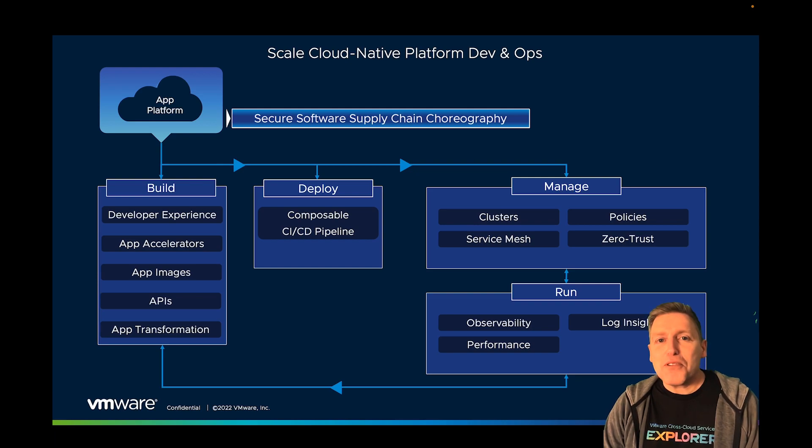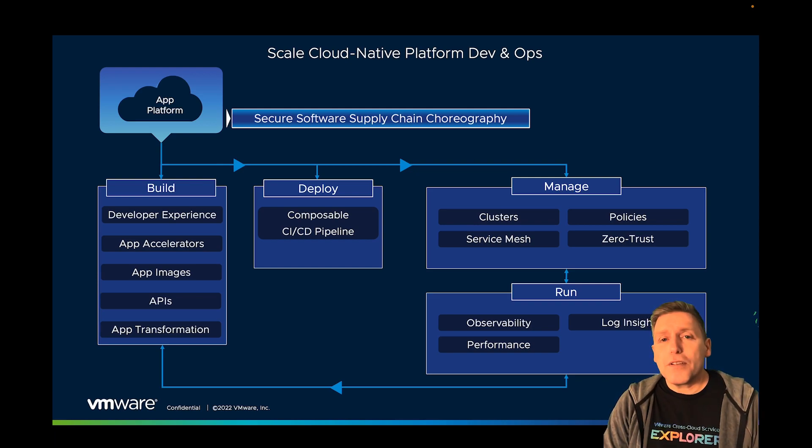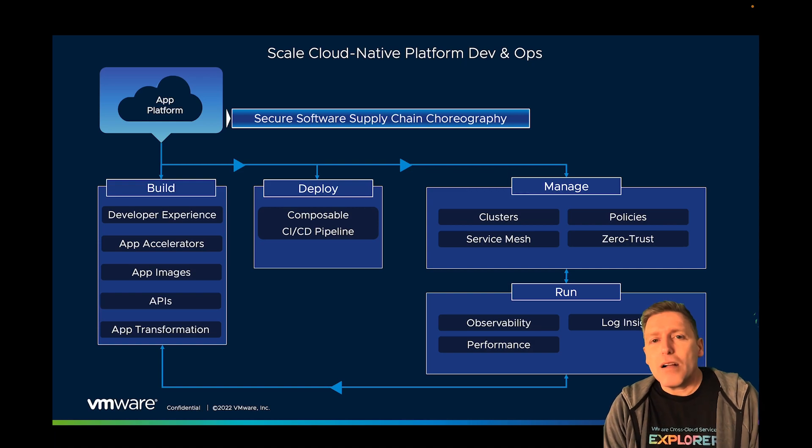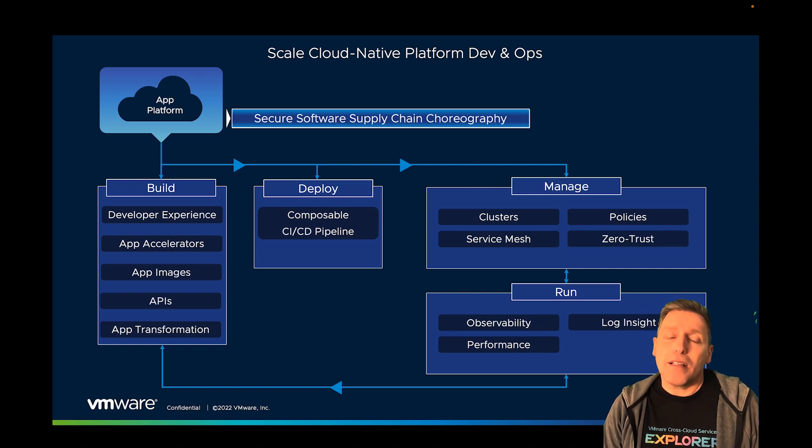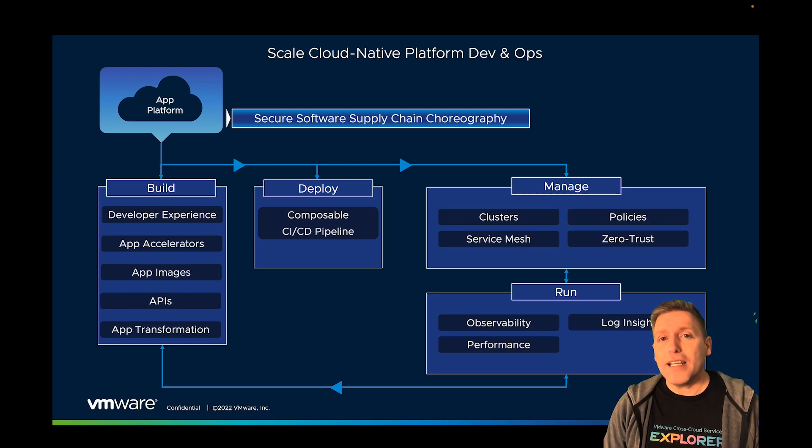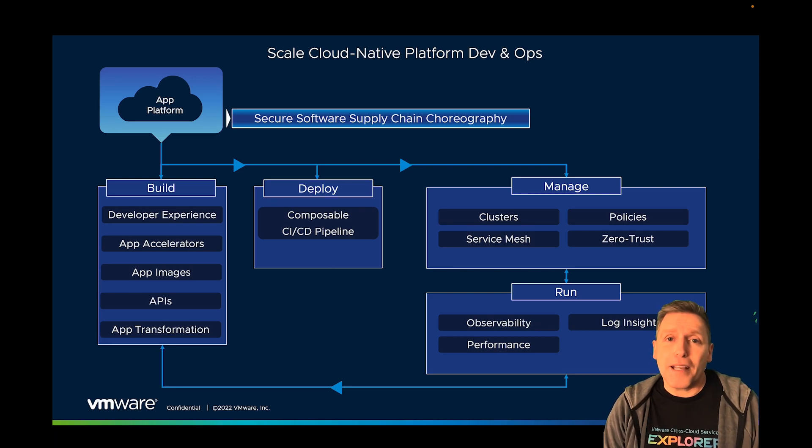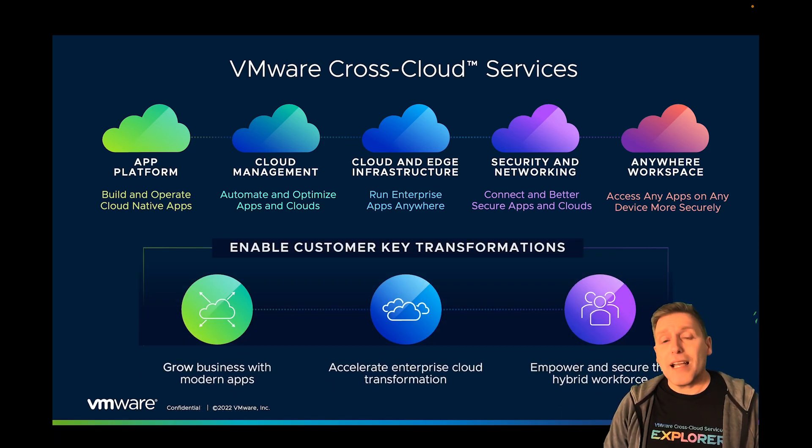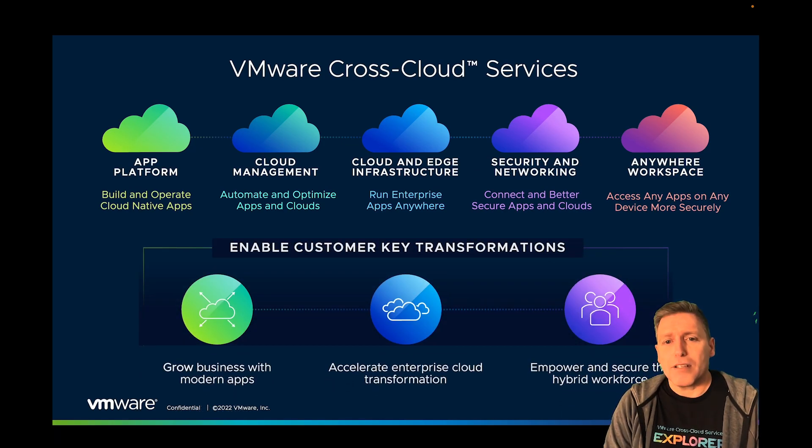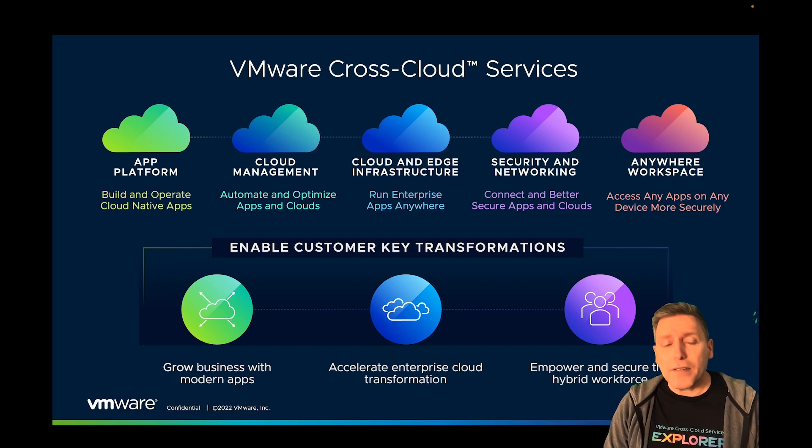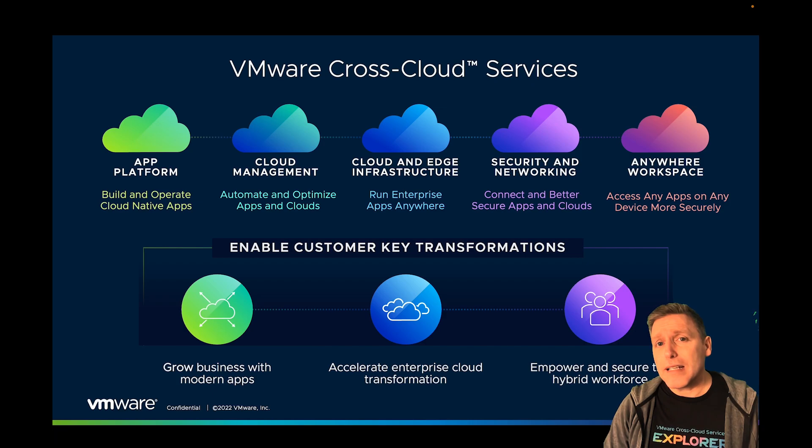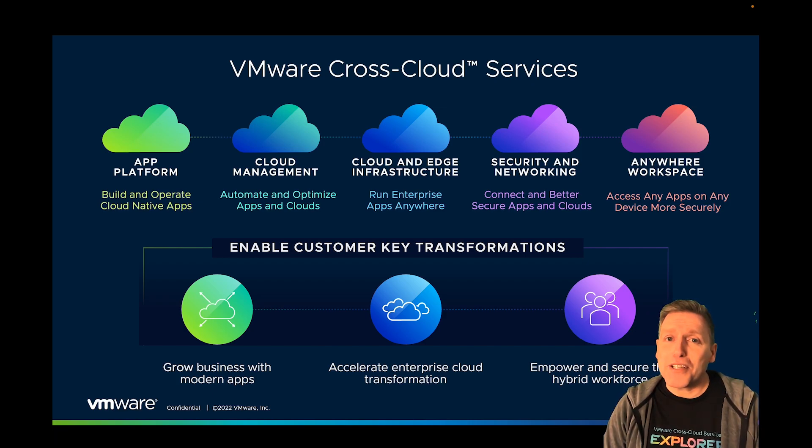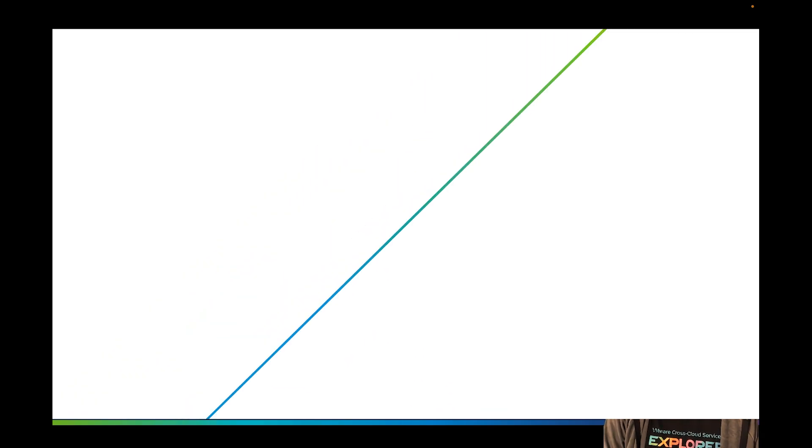VMware cross-cloud services and Tanzu solutions for the software supply chain are helping our customers to enable their developers to innovate, while at the same time giving security and operations the tools they need to set guardrails and protect the integrity of the applications and the customer data. This ability to scale their cloud-native platform operations and improve that developer experience is helping our customers increase that developer velocity index and that in turn is helping them to achieve their ambitions in the digital world.